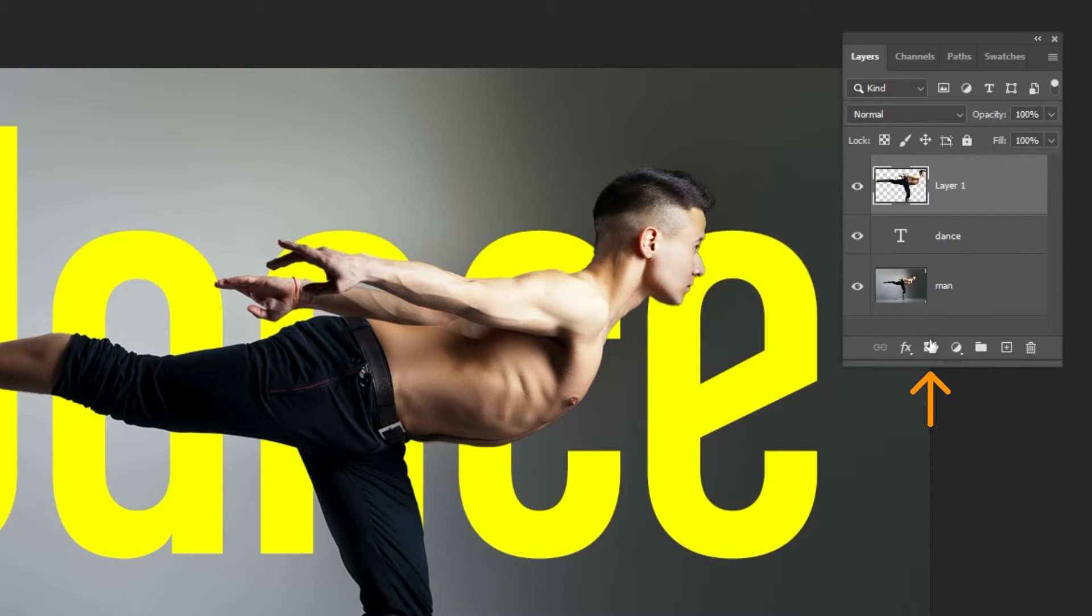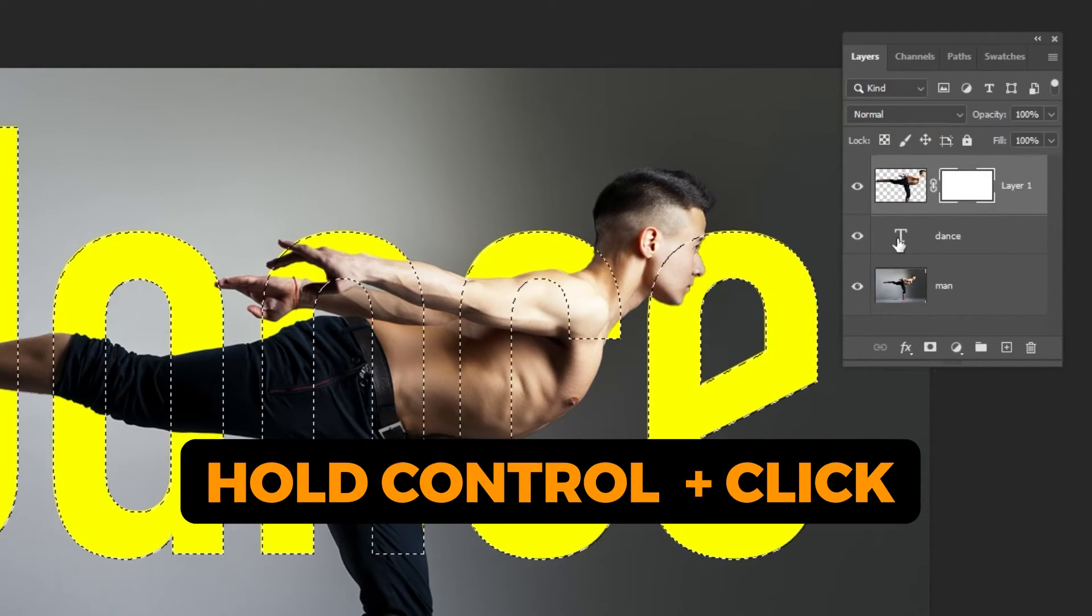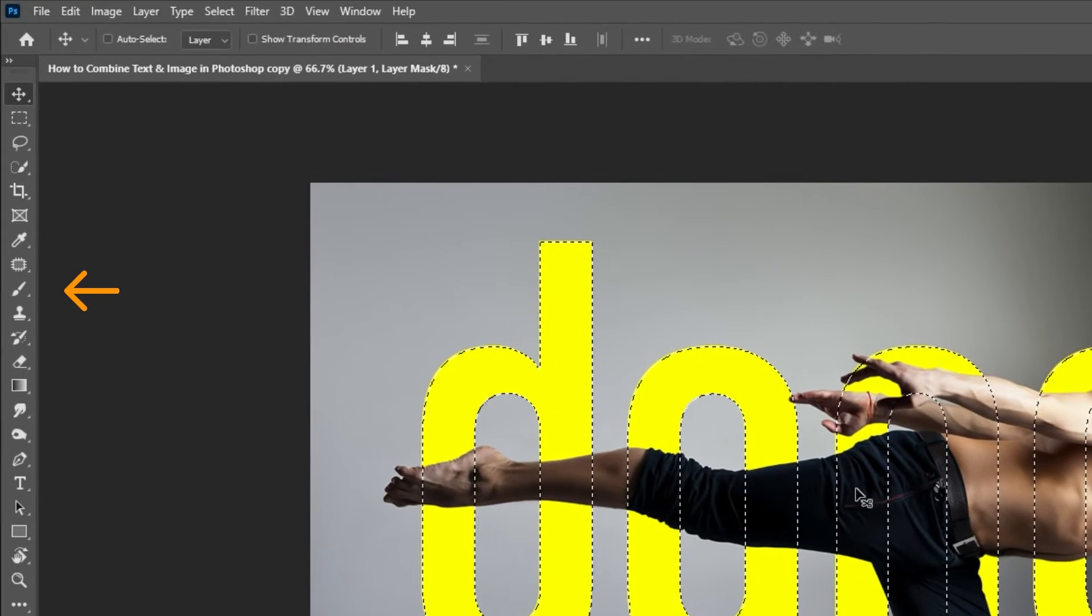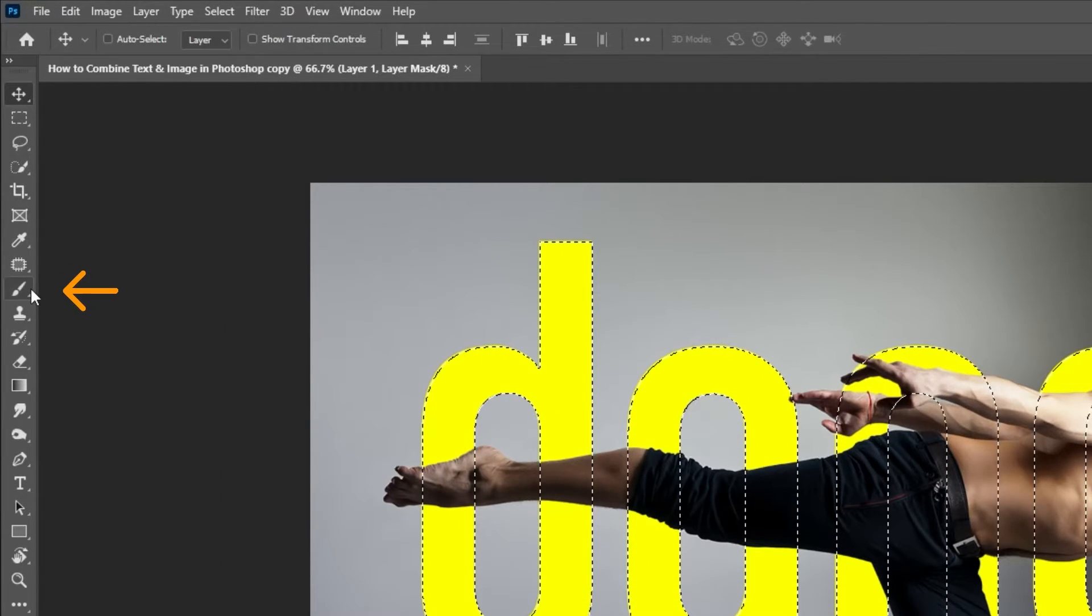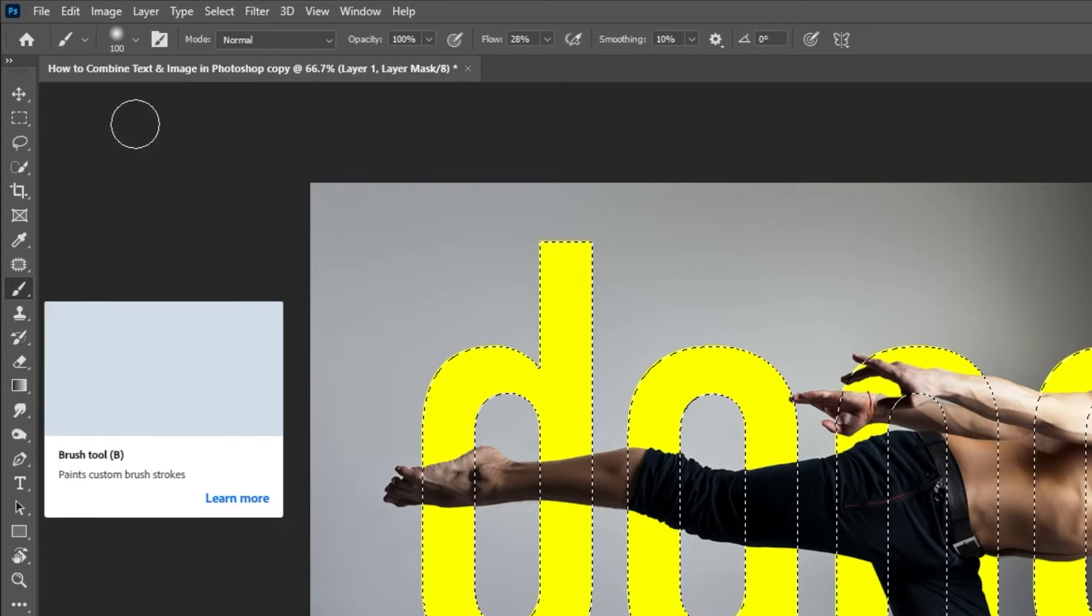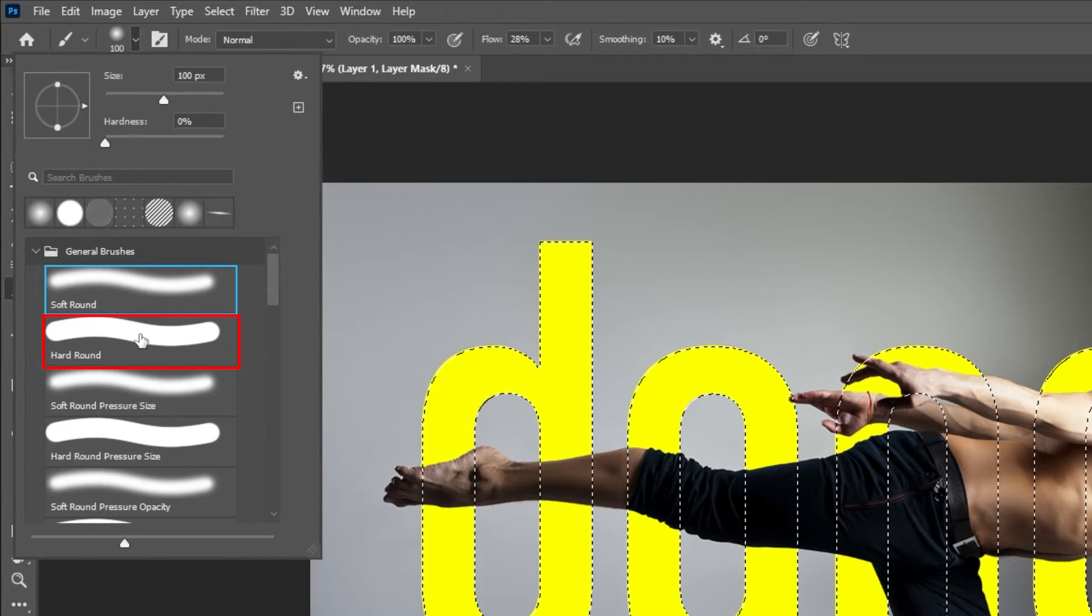Add a layer mask. Hold Ctrl and click here to select the pixel. Choose brush tool. Choose the hard round brush.